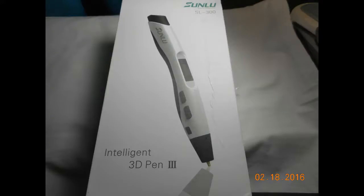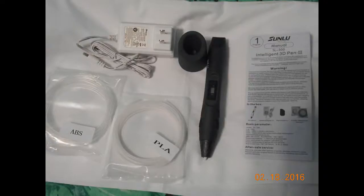As you can see, here's the box, and it includes everything that you need inside, which are the pen itself, the stand, the adapters you can see there, the instructions, and two rolls of filament. The filament, one is a little thinner and one is a little thicker, and they are clear.